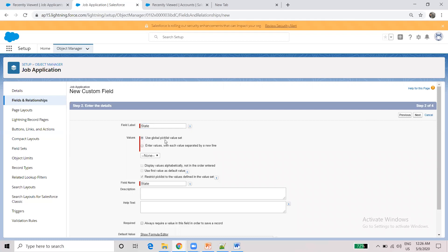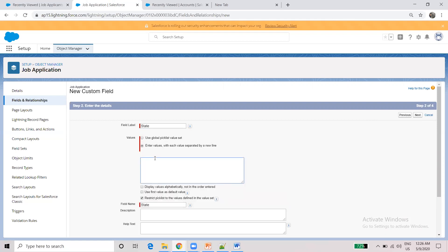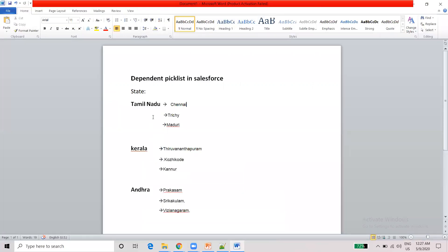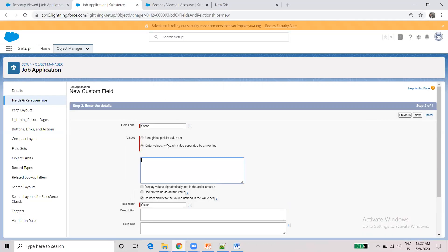If you want to add values, click on the global picklist values, click on global values, and choose multiple values. Enter the three states: Tamil Nadu, Andhra, and Kerala.